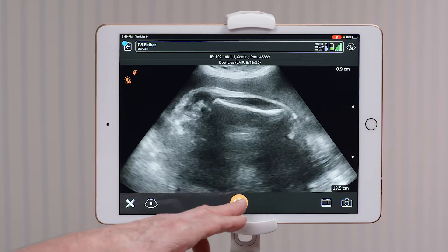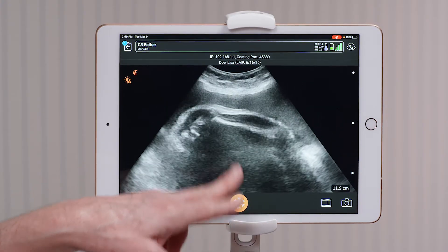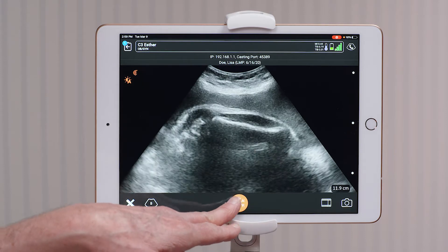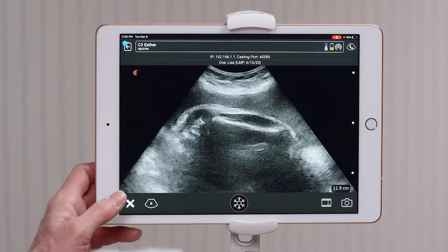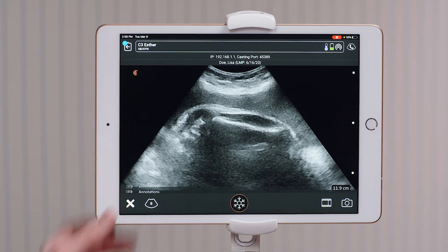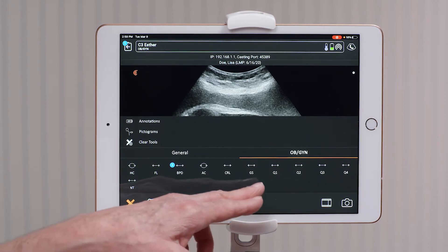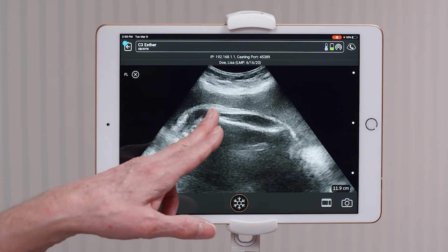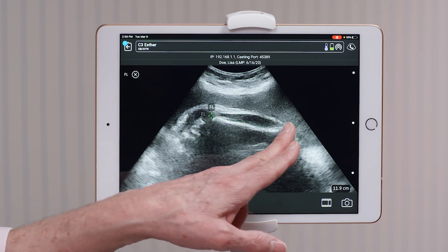Once I find the femur, I'm going to freeze the image and again go to the measurement package in the lower left hand corner. I'm going to select femur length and measure the femur bone.